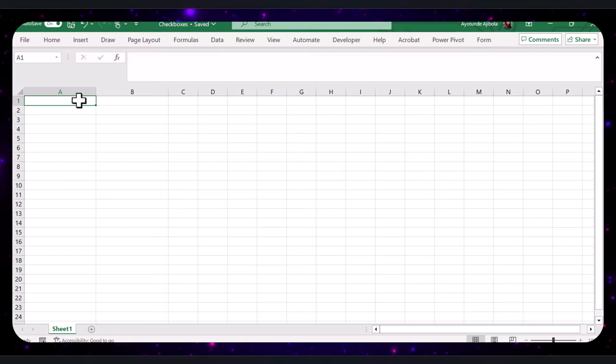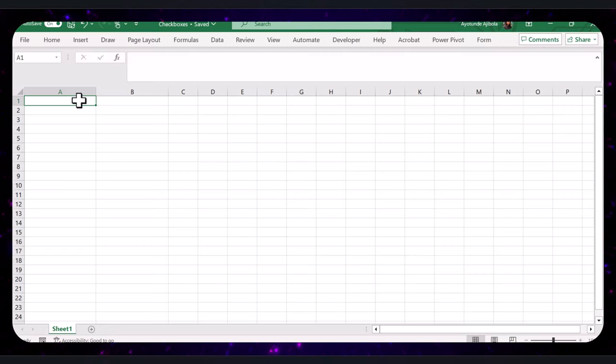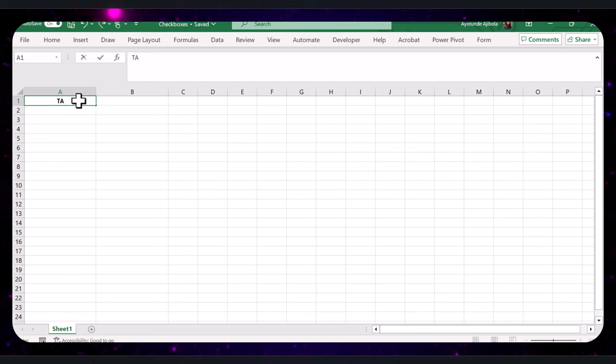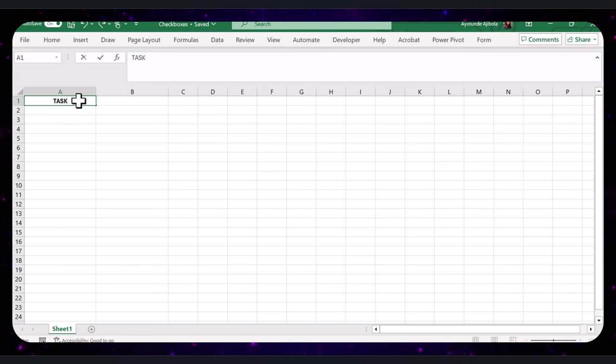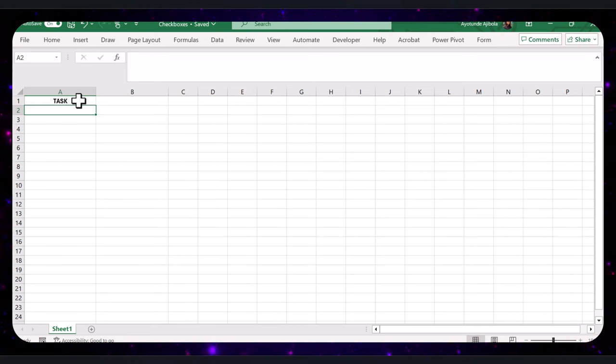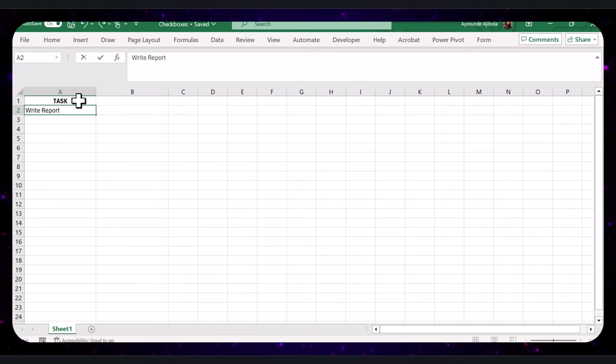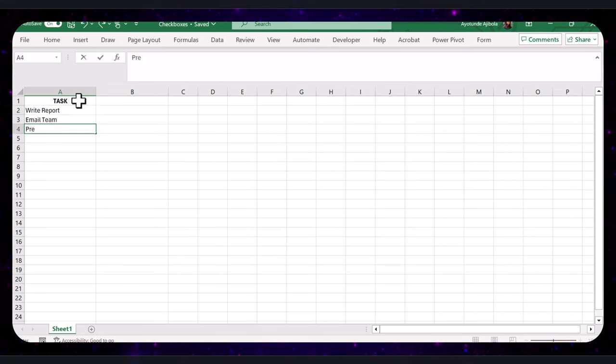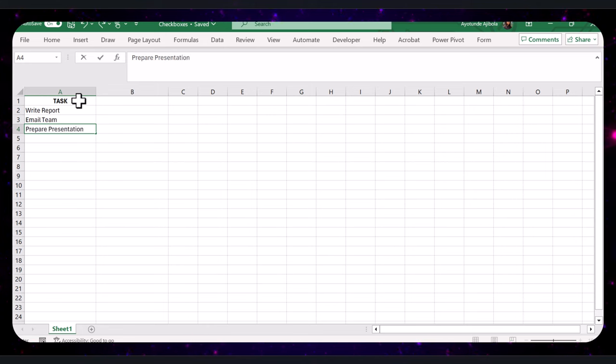All right, let's start with the basics. Imagine we are creating a to-do list for a project. In column A, type 'Task' as the header and list out your tasks underneath it. For example, let's say we have tasks like write report, email team, prepare presentation, and review feedback.